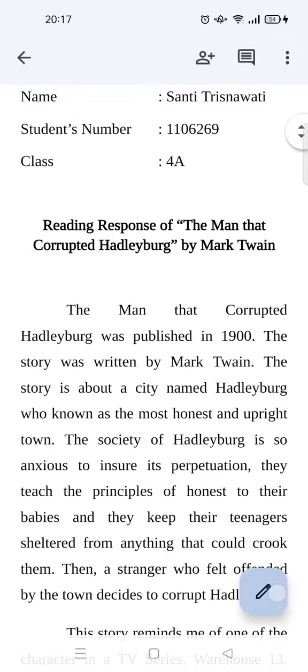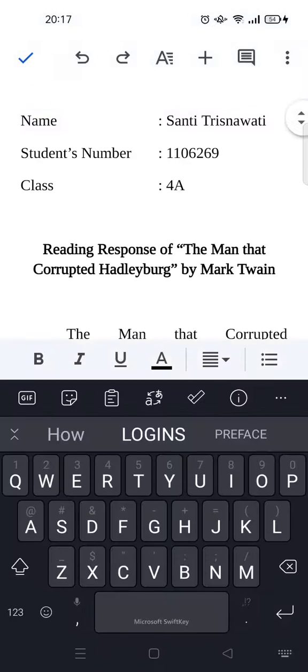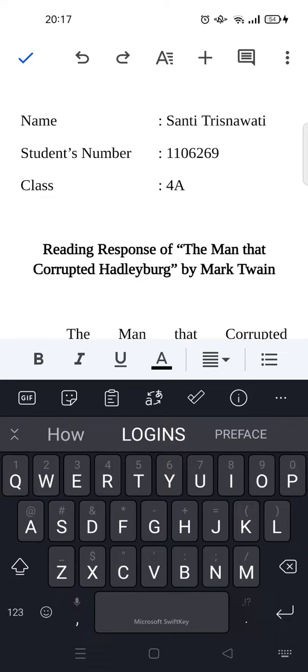And also the keyboard will be shown like this. Okay, so that's a simple tutorial for me.